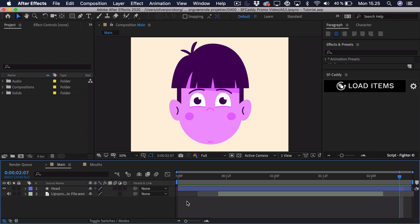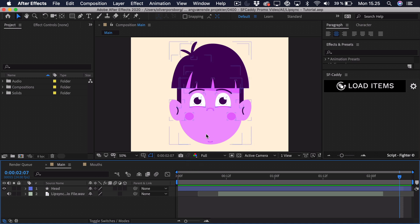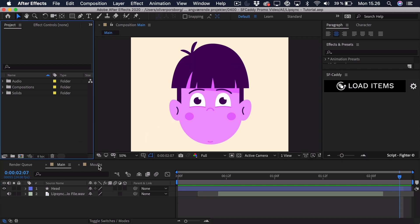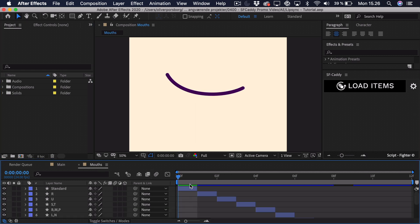I've started out by illustrating this face or head, and you can see there's actually one thing missing — the mouth. The way we're going to do this is use the script called SFCaddy, which I've opened up on the side, and we'll illustrate a bunch of different mouths and then use the script to switch between those in the composition. That's also why I have a secondary composition called mouths, where we have all of the different mouth shapes.